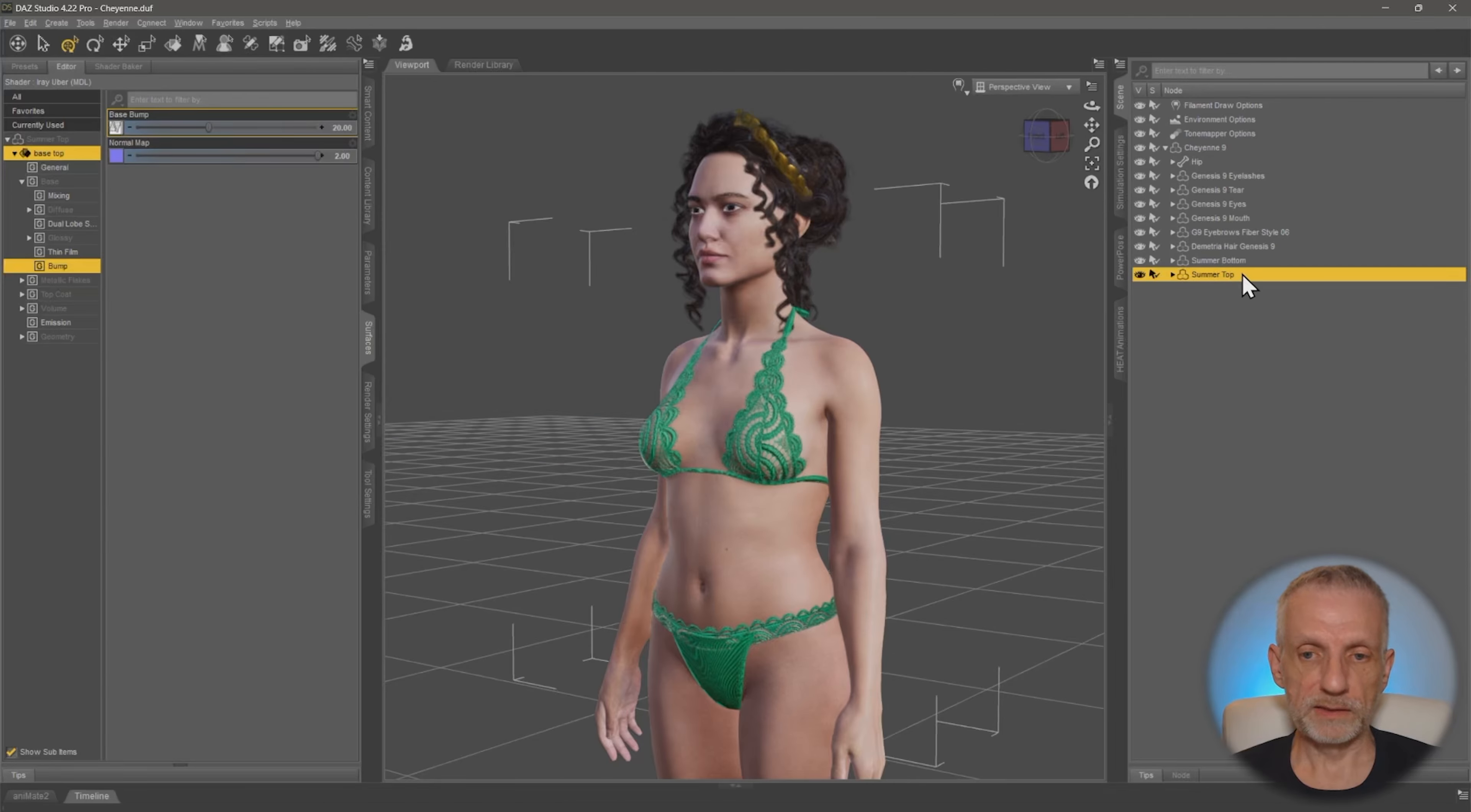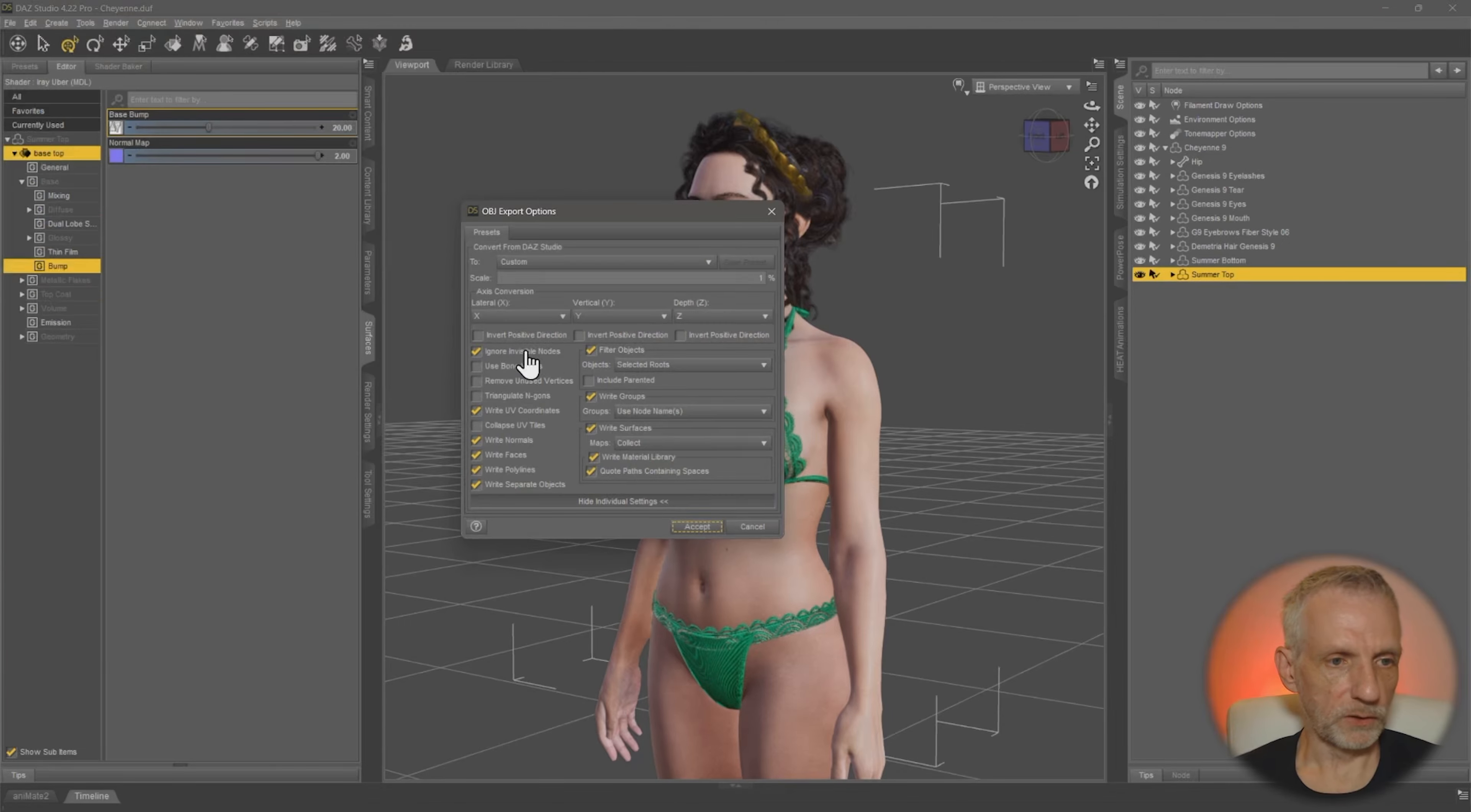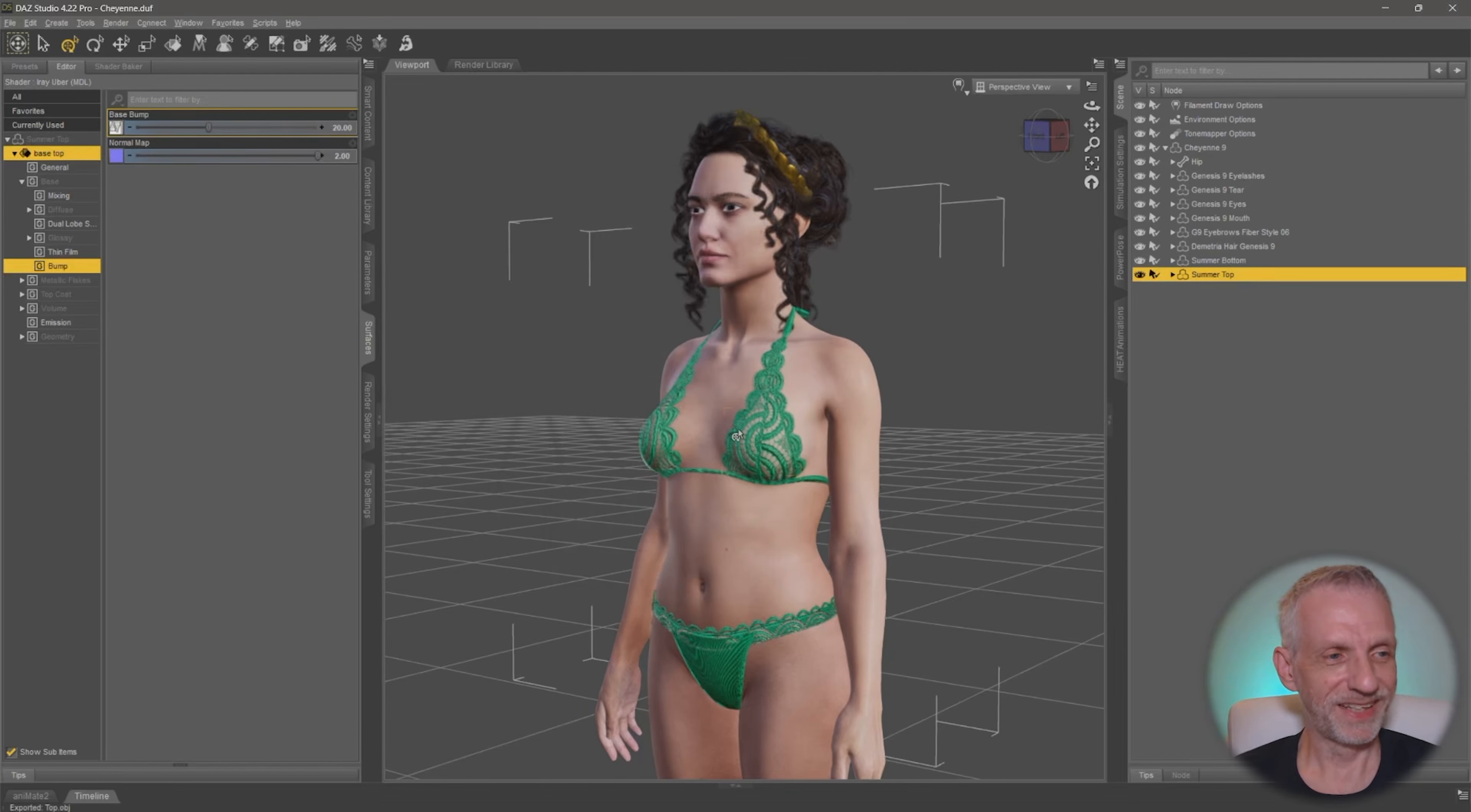First, let's go and take the summer top out. That's the only thing we need. And export onto my desktop. Let's make that an OBJ. In fact, I'll just call that one top. And I'm going to make it DAS studio scale. And I'm going to write the original surfaces out, I think. Yeah, let's do that.